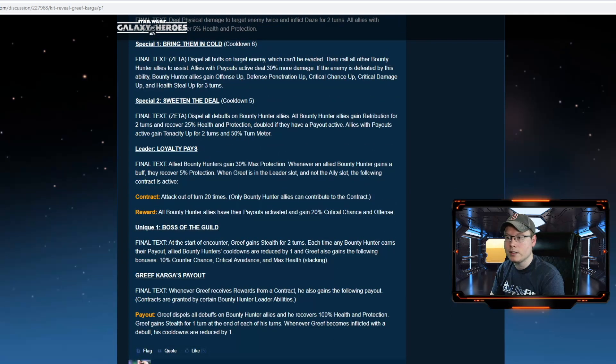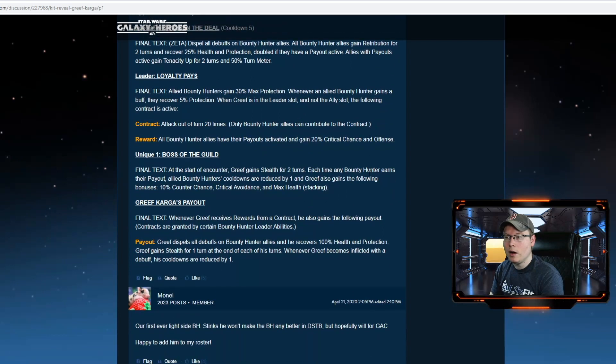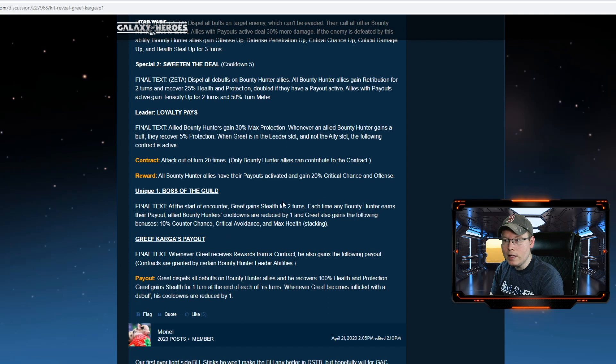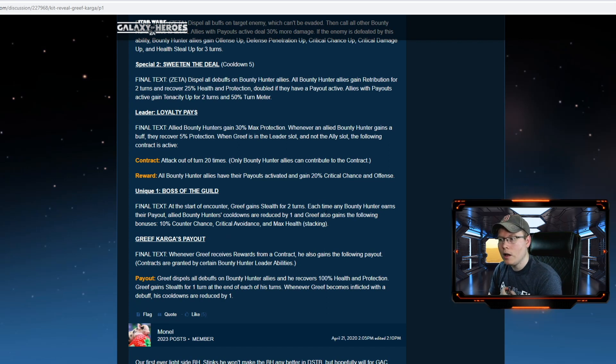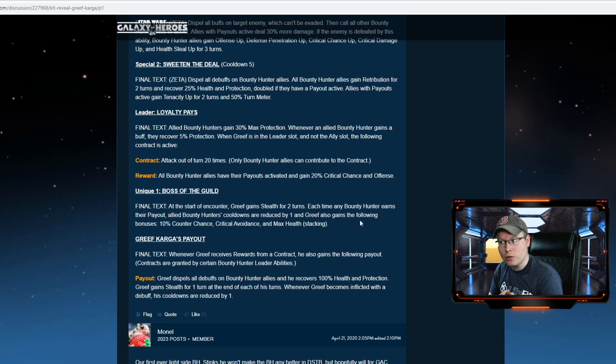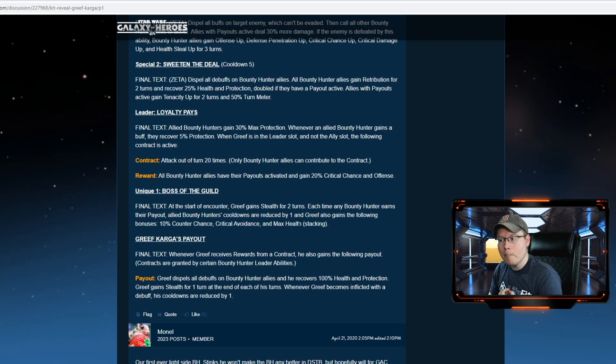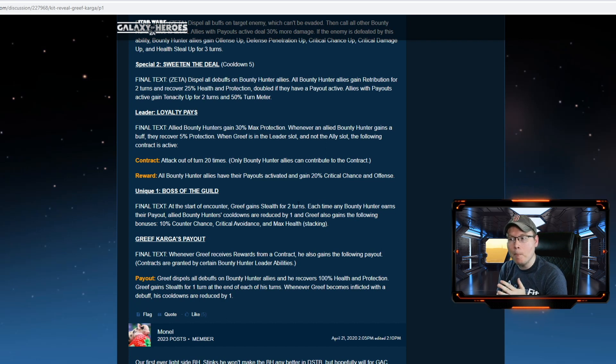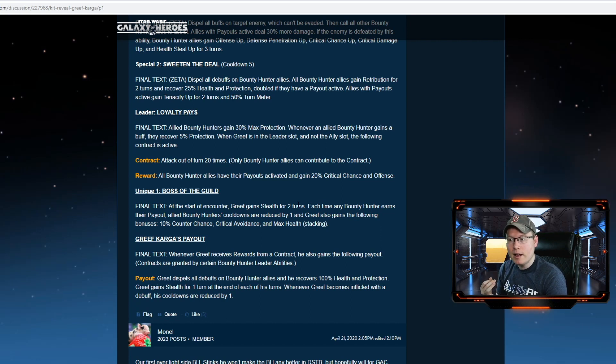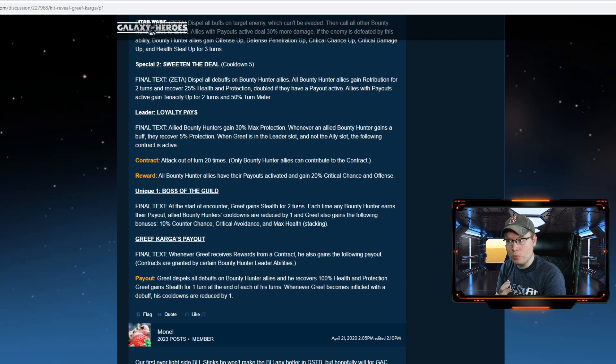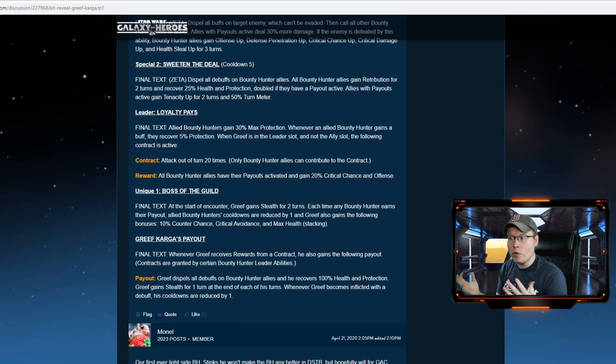He's got another unique as well: Boss of the Guild. At the start of the encounter, Greef gains stealth for two turns. Each time a bounty hunter earns their payout, allied bounty hunters' cooldowns are reduced by one, and Greef also gains the following bonuses: 10% counter chance, critical avoidance, and max health stacking. Holy cow, this guy's kit is amazing! So he comes in stealth, and then every time a bounty hunter gets their payouts, it's reducing their cooldowns by one. That's super solid, and then he has stacking bonuses that keep on going up with max health, counter chance, and critical avoidance. What a good character.